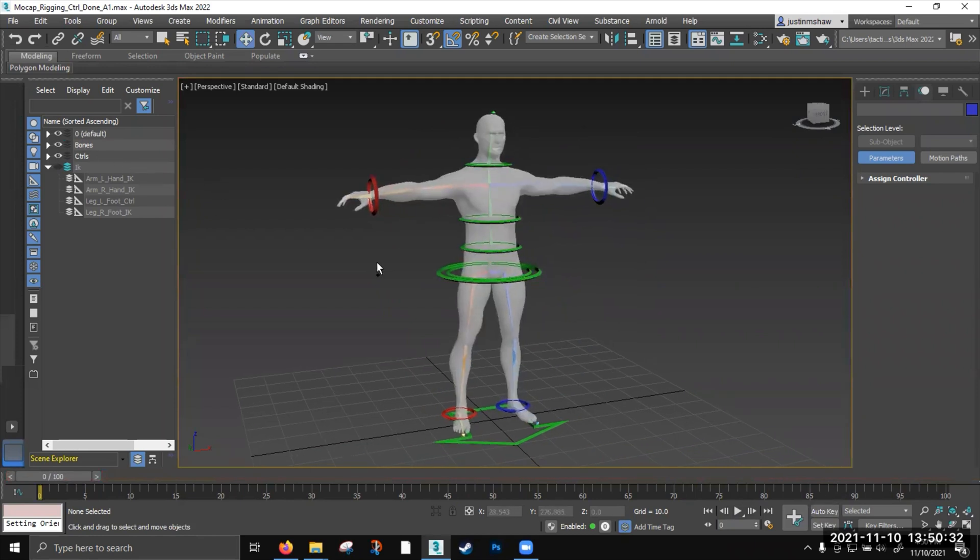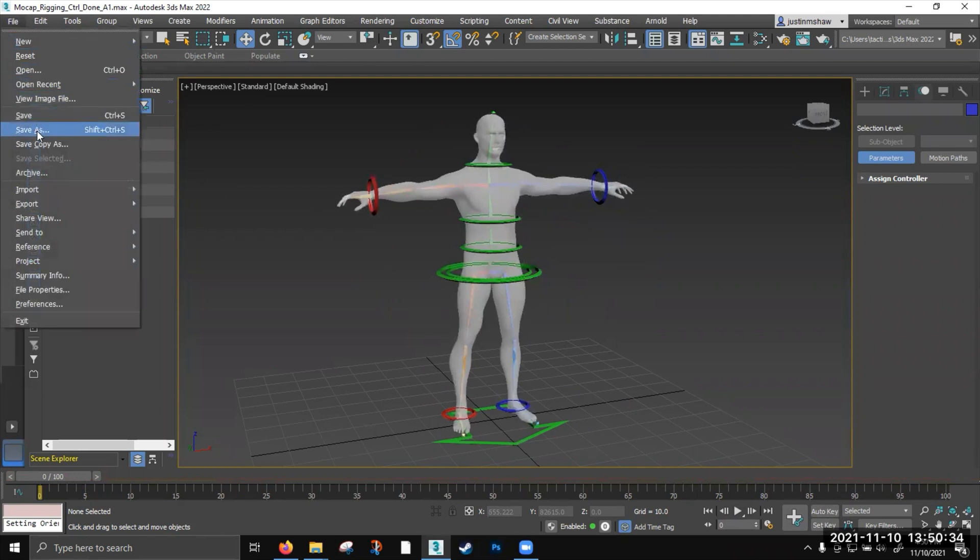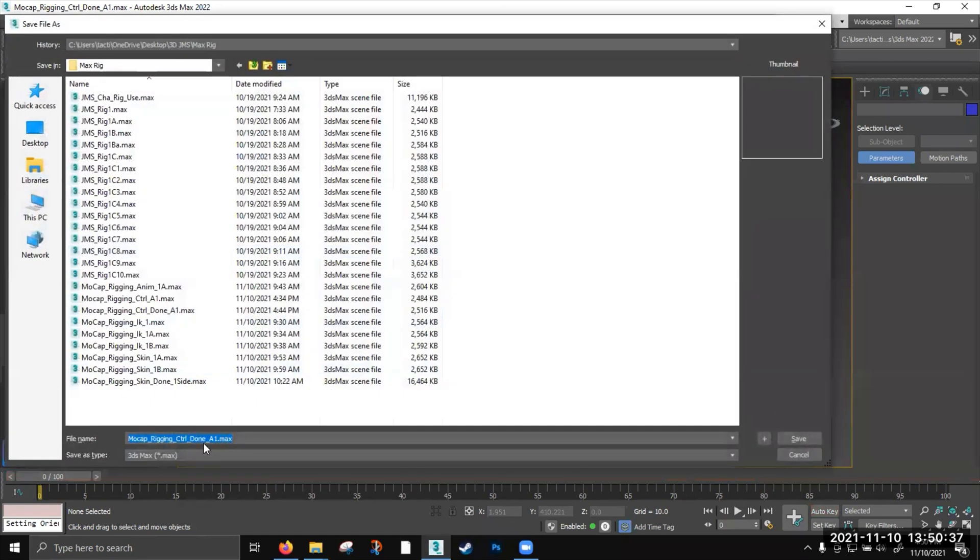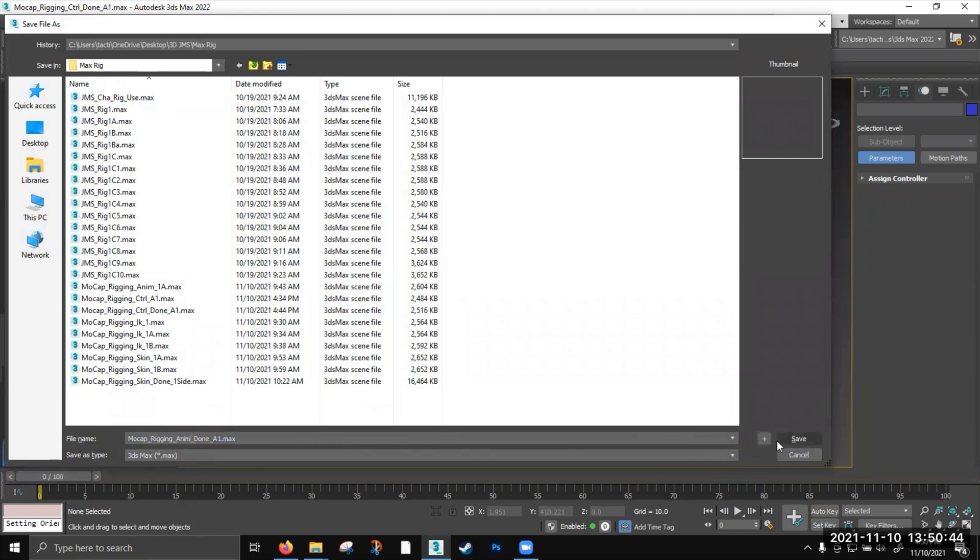I'll turn off auto key really quickly. And I'm going to control shift S to save, or I can go here and save as. Because I don't want to save. I want to save it as another piece. And this is controls. This is animation done. Let's save.